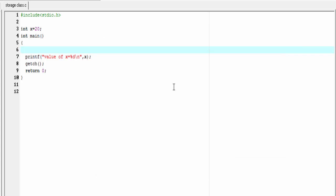The next thing is the lifetime of the variable with external storage class — it is going to be as long as the program execution doesn't come to an end. So this variable is available to all the functions throughout the program.